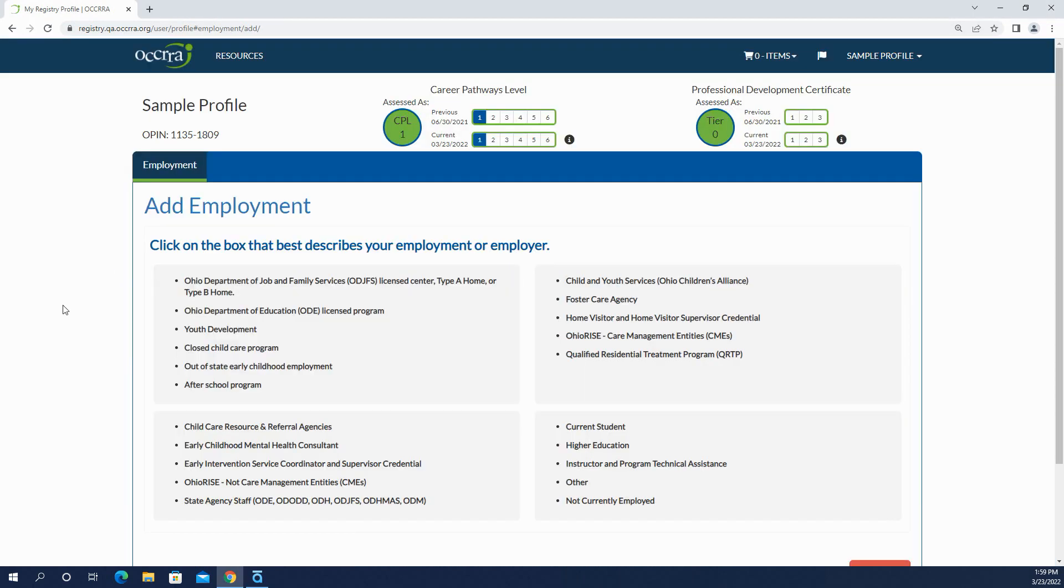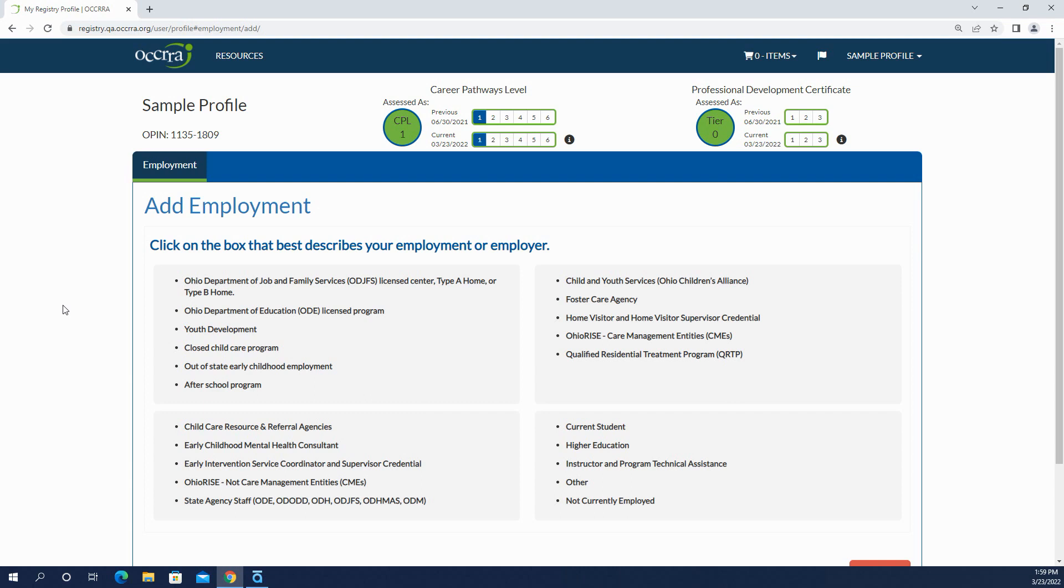So what you see here is where some of the changes have happened. You're going to choose the box that best describes your employment or your employer. You'll notice that even if you're currently not employed, maybe a program has decided they want to hire you but they haven't done so yet, you need a background check and you need to have a profile so that you could access the background check.